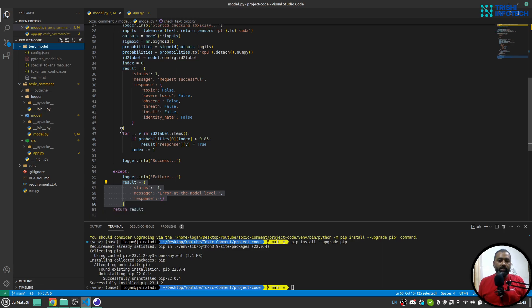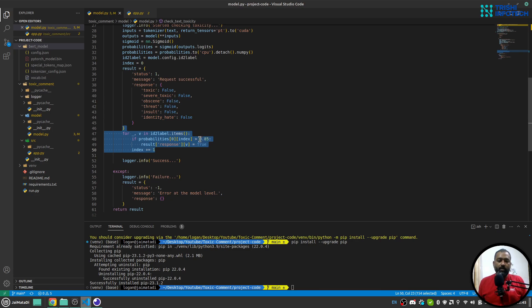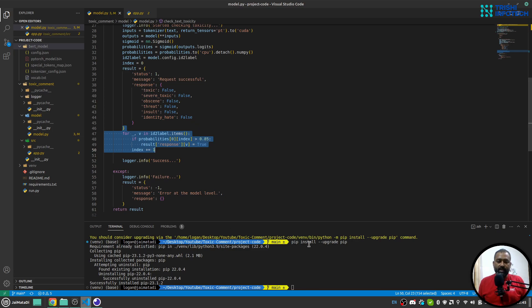And then use our text to create input, pass that to model, use sigmoid function for generating probabilities, and then use this for loop to make sure that whenever the probability is greater than 0.85, we make that true so that toxic is true in case the probability of that is bigger than 0.85.